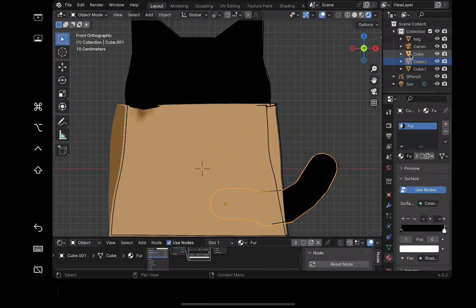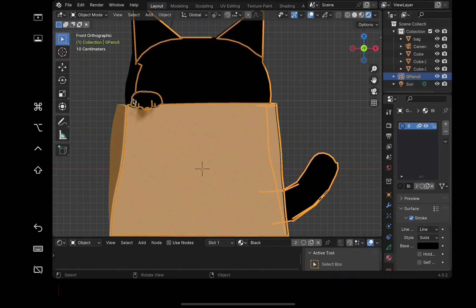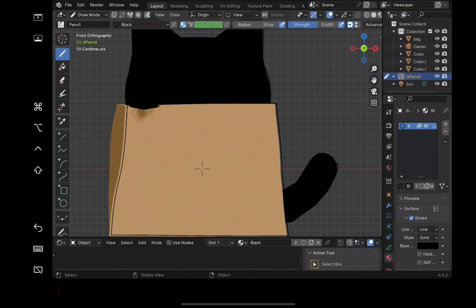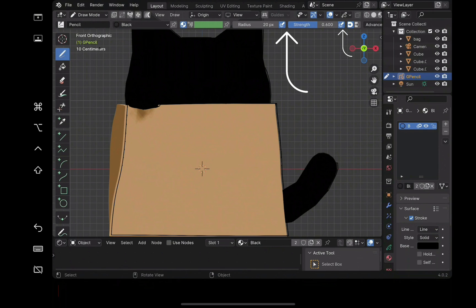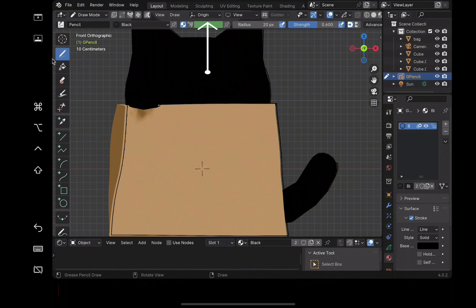Now let's draw the details on the face. I'm starting with the eyes. Select the grease pencil and go into draw mode. I'm using a tablet for this part. You can control the radius and the strength at the top or turn on the pressure sensitivity. You can also change the stroke placement at the top. Mainly we'll be using surface and 3D cursor.